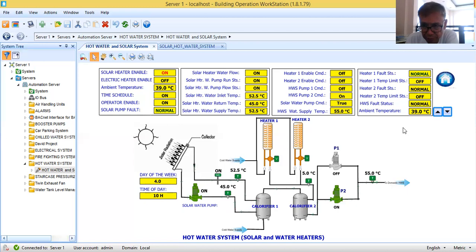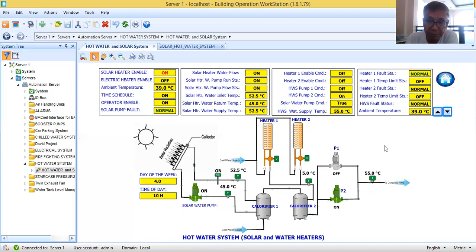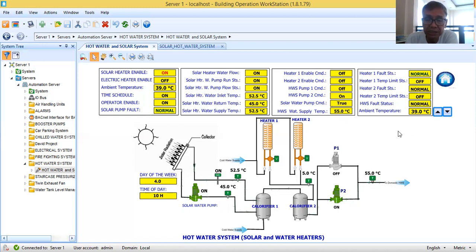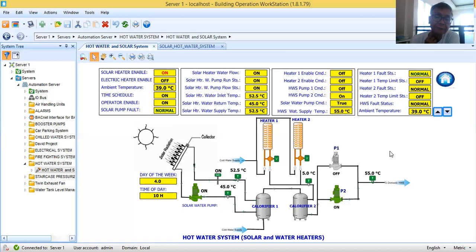I asked the engineer in charge to provide the control and monitoring points from their system so we could do software integration. For those new engineers, software integration means that to get information from their system controlling the hot water, I run one communication cable from their system and connect it to my BMS system. We can get the information through BACnet over IP or BACnet MSTP.